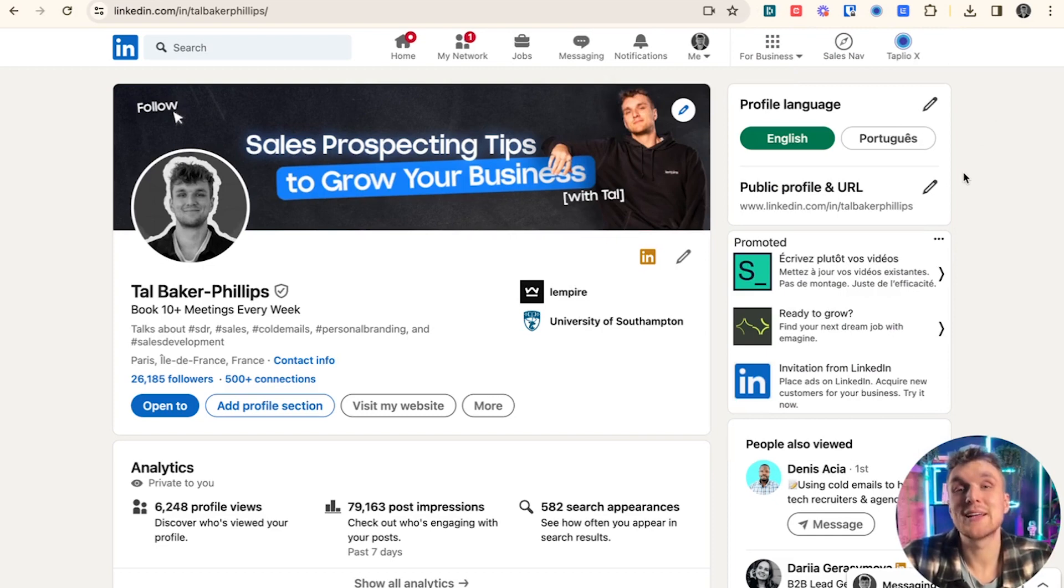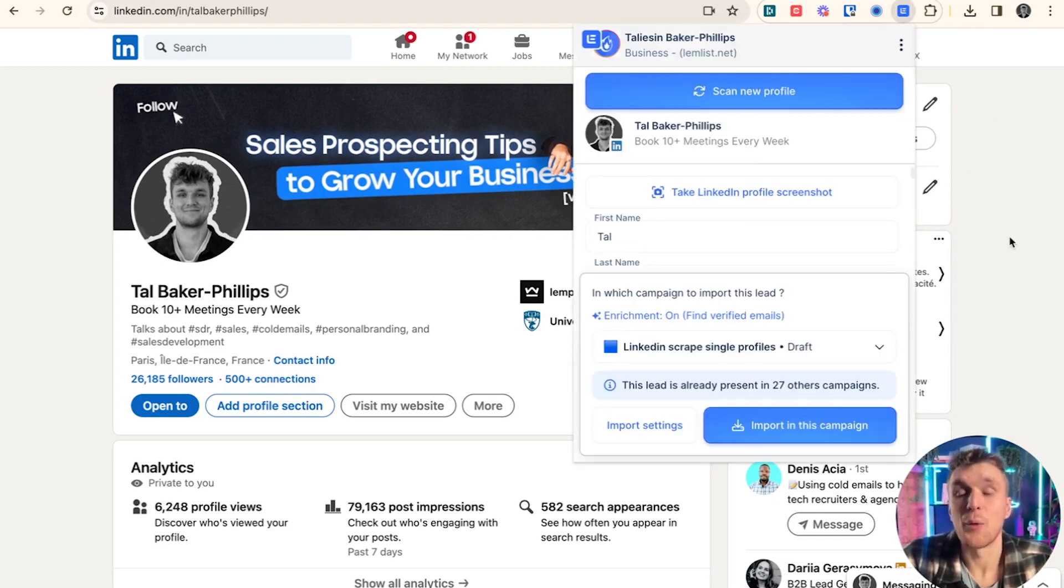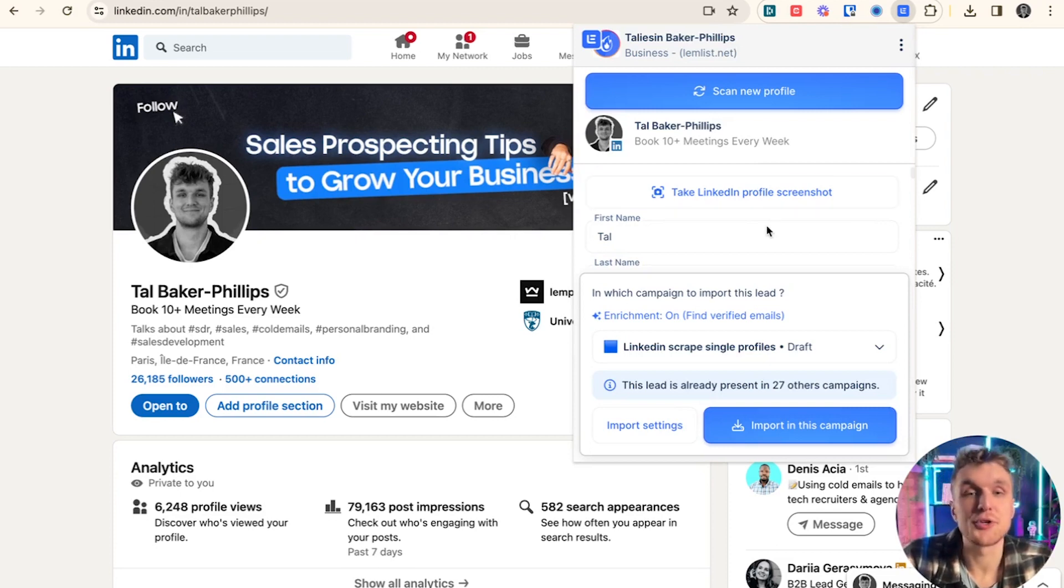Then come back to LinkedIn, any profile you like. I've chosen this one. And then you click on the extension tab here. And what it will do is it will scan all the information ready for you to import directly. That's it.